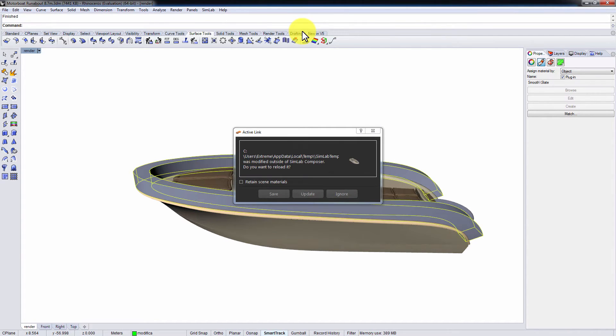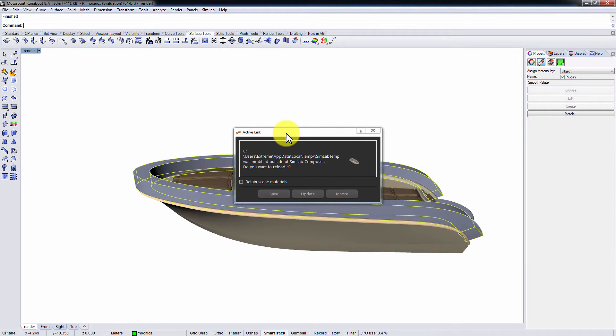A message box will pop up notifying you that there has been changes to the model you've linked from Rhinoceros. These are the options you have: Save your Simlab file, ignore the changes that have been applied to the model, or update your Simlab Composer model to match the changes you have made within Rhinoceros.